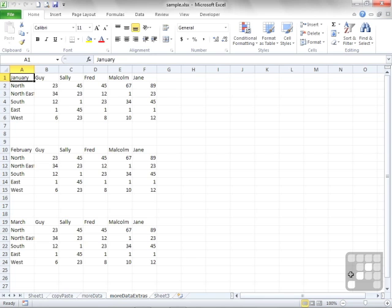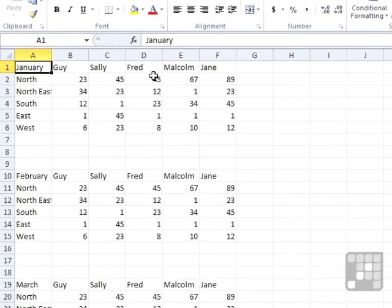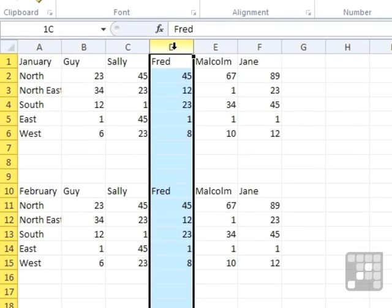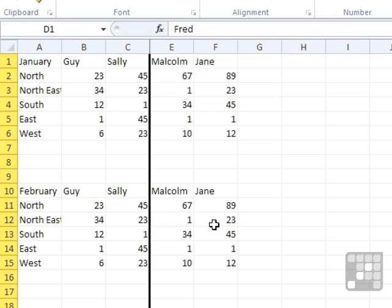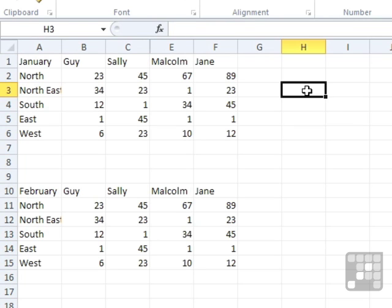So in the case of our sample sheet, on the more data extras tab, we will select column D, which is the column with all of Fred's data in. And the quickest way to hide that is just to right click and choose hide. Because the column was highlighted, it's the column that gets hidden. You'll notice the black line that appears where the column was. If we click away, that black line disappears.